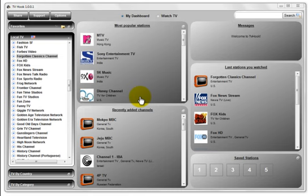The first step to enjoyment is clicking on the TVHook desktop icon. This will open up the TVHook viewer.